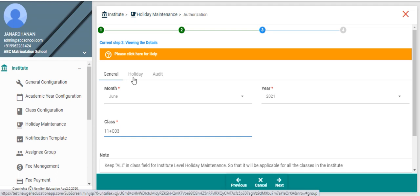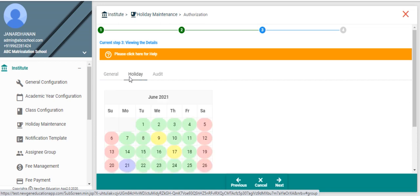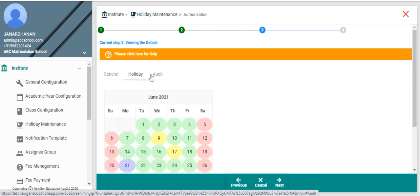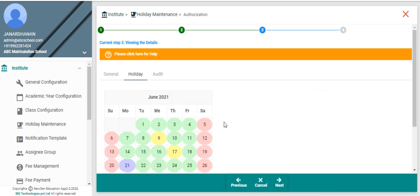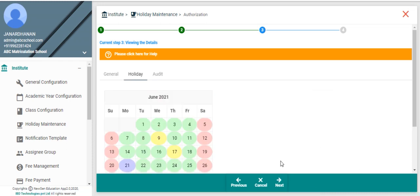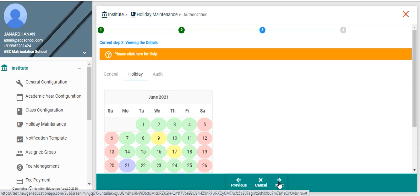Then system will show you the full details of the record. You can verify the details by clicking the tabs: general, holiday, and audit tabs. Click next in the bottom of the screen.